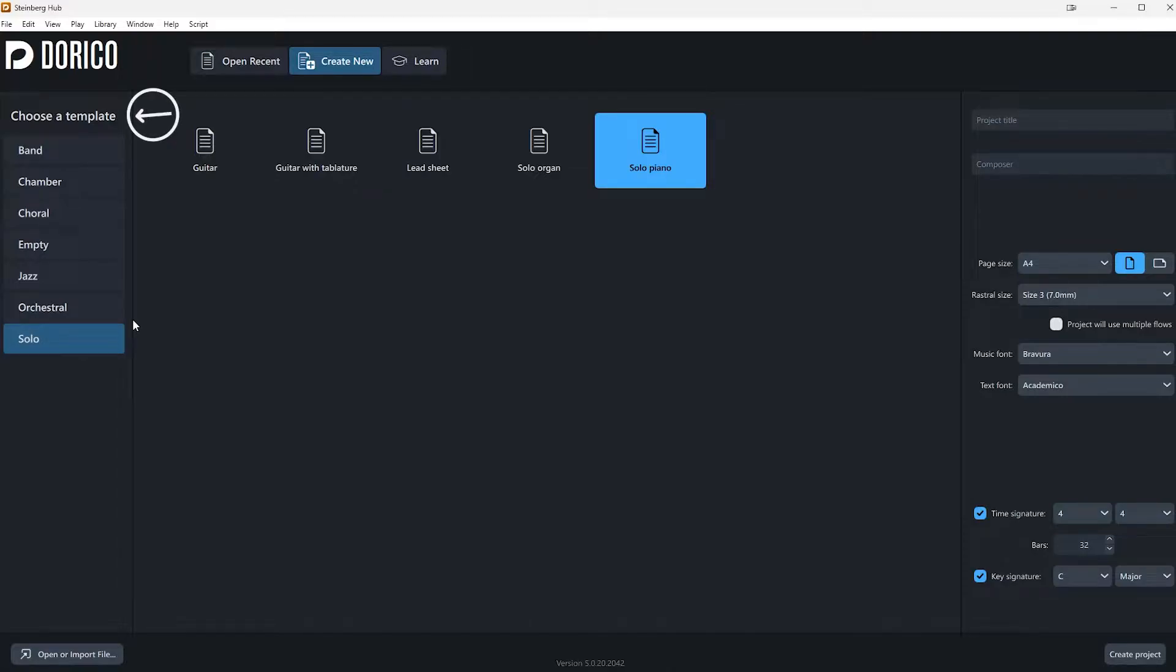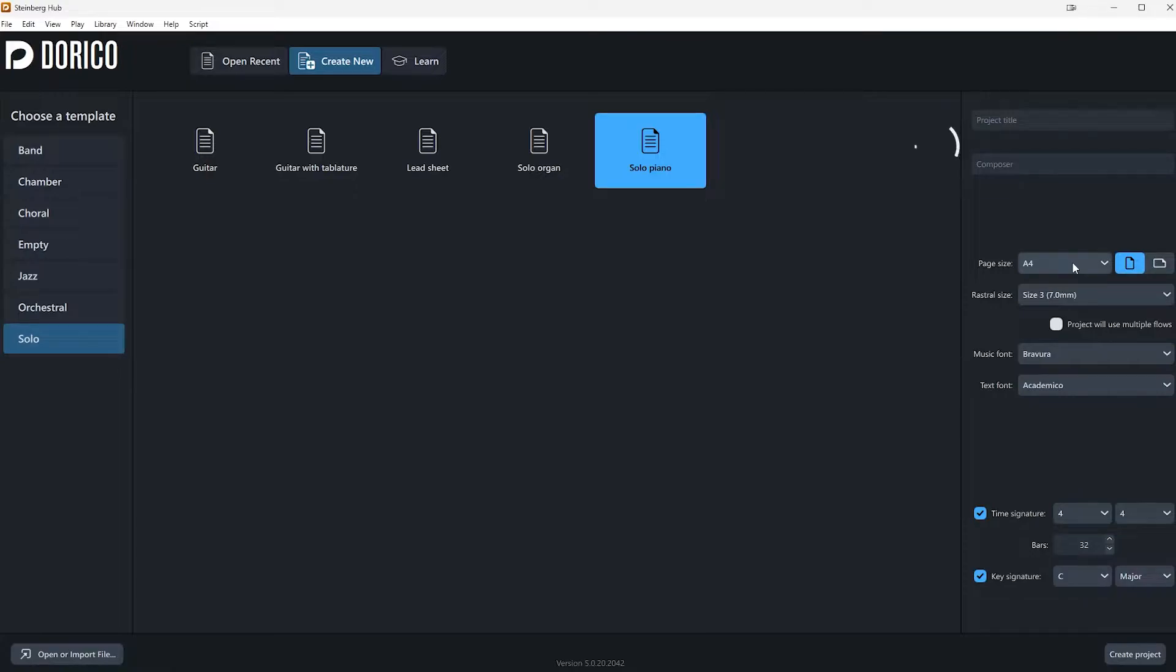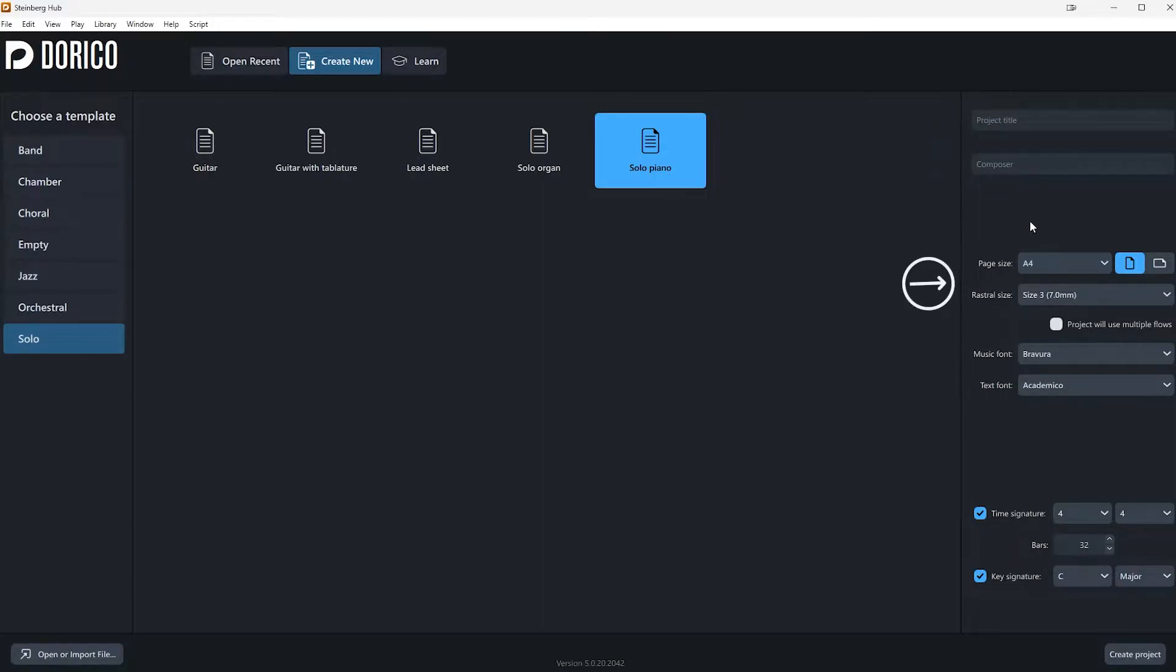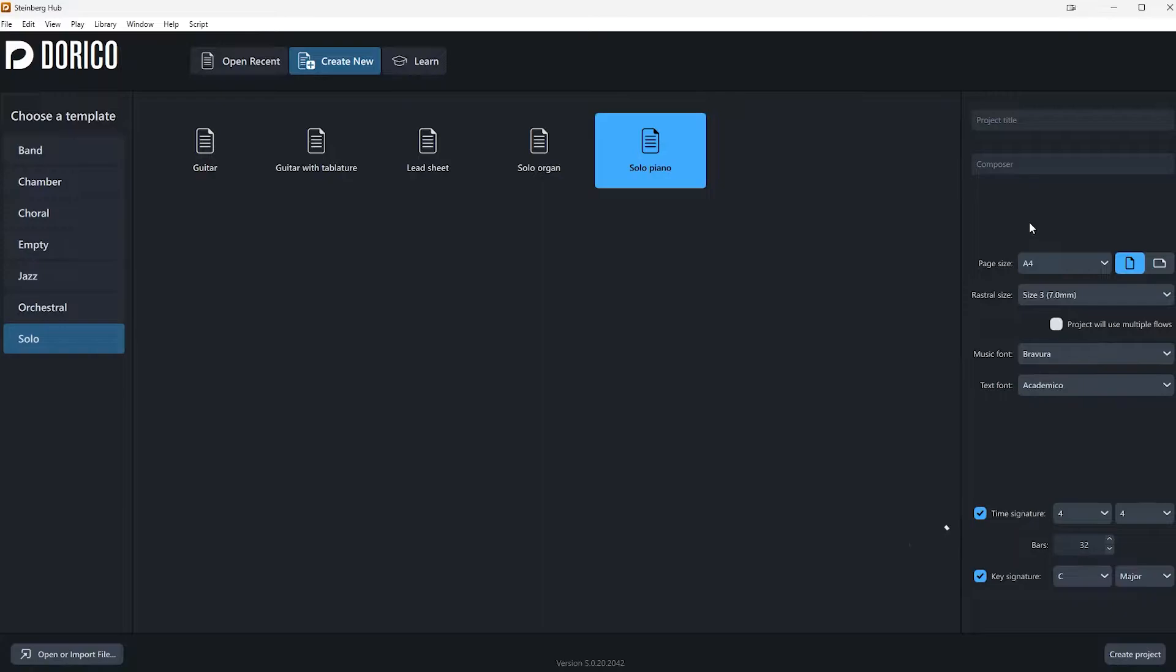Now you can choose a template of your choice. Unfortunately, till now, we don't have an option to create custom templates, but of course you can save a project file and reuse it in other works. On the right side of this window, we can put the credits for this project, as well as other details such as page size, rastral size, which is the size of a full five-line staff measured from bottom line to the top line. Other details in these tabs are time and key signatures.